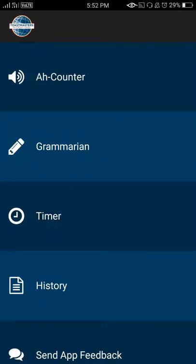This is Khushbu Garg, Co-Vice President Public Relations at Mic Drop Toastmasters Club at IIT Dhanbad, and I'll guide you on how to use the A-Counter feature of the Toastmasters International App to supplement your role.